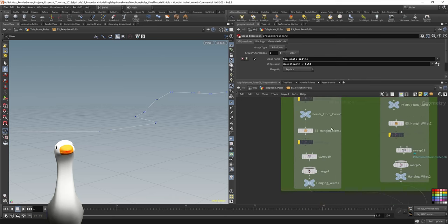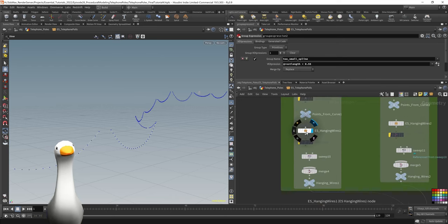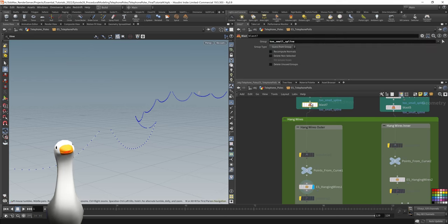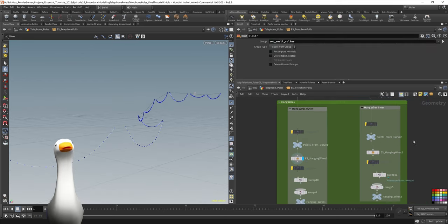Using a convert line, I just looked at rest length. If I jump into this expression here, I said if the rest length was smaller than a certain value, put them into a group called too small spline. Then using a blast sop, we could completely remove those from the chain.